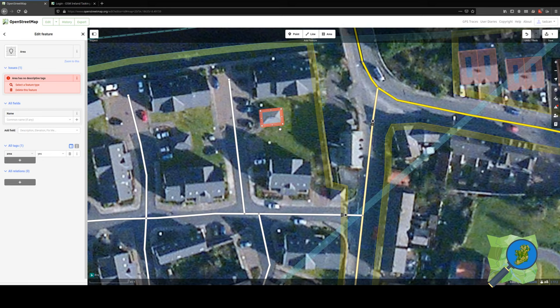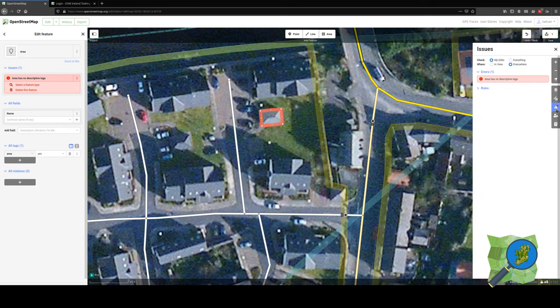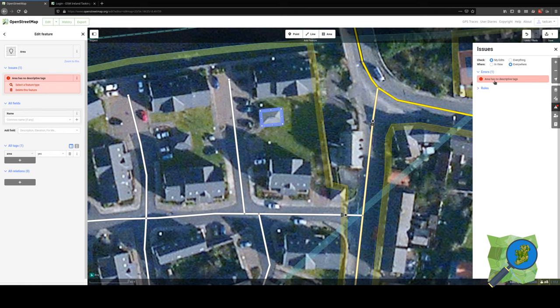Then we have to give it some tagging, and that's where we identify that it is a building. The software will tell us that it has no descriptive tags. Also on the right, we have a warning that will show us the mistake. If you have been mapping for a while, we can hover over it and see the blue highlight to identify which thing lacks tagging.